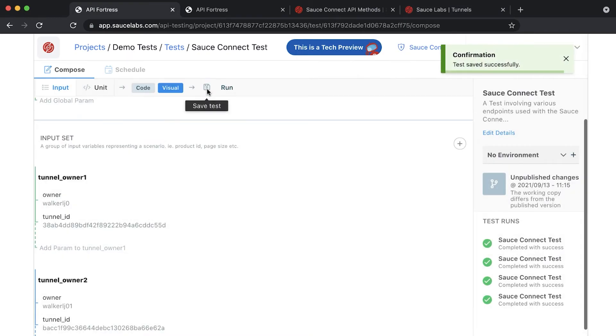When you add input sets to your API tests, your tests are run once for each input set that you create. That means if you create two input sets, every command in your test is run twice.